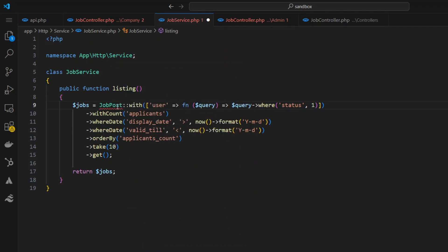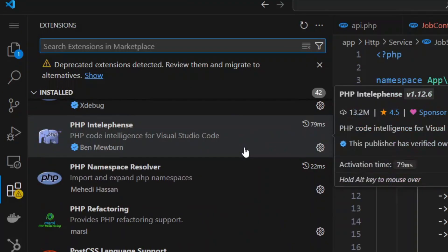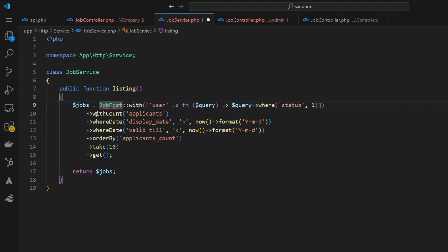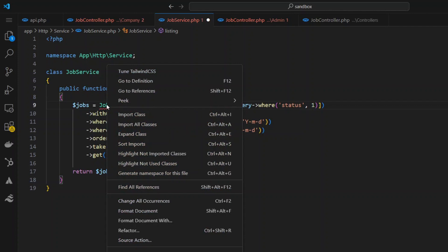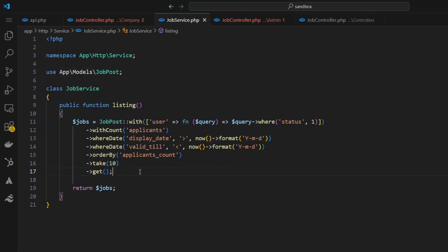I need to include the JobPost model, so I'll right-click and say 'Import Class'. If you're not seeing this option, you need to install an extension — go to the extensions panel and install 'PHP Name Resolver' by Mehdi Hassan. Once installed, you can right-click on a class and import it. You can scroll up and see it has been included. I'll save the file.